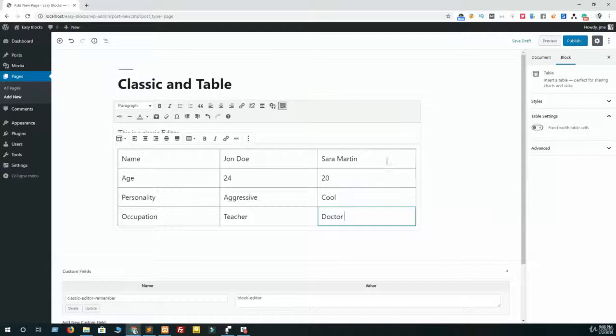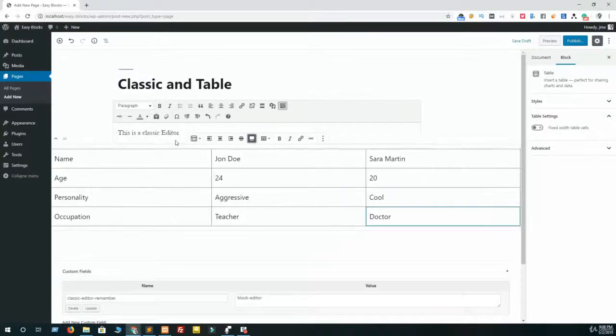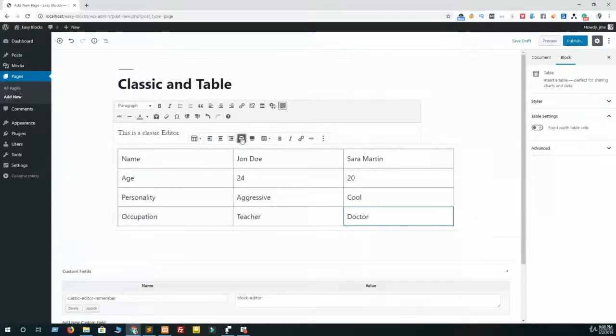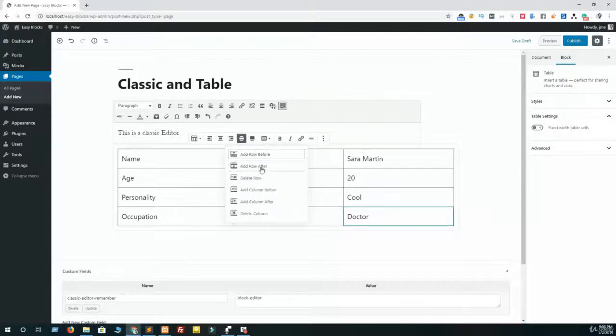You can also enhance the table to full width by clicking on this full width icon. You can make this wide width by using this icon, and there are a lot of options which you should try.